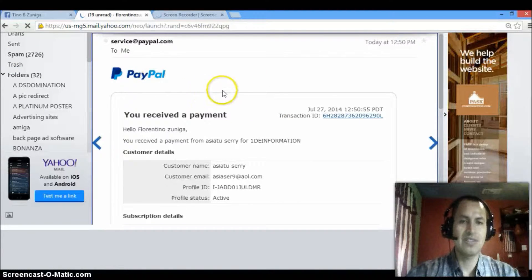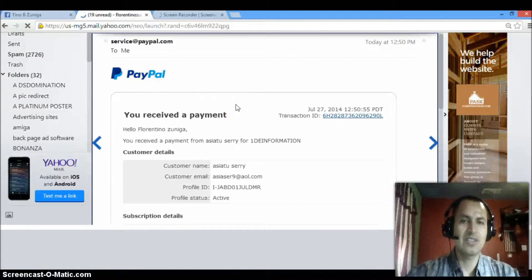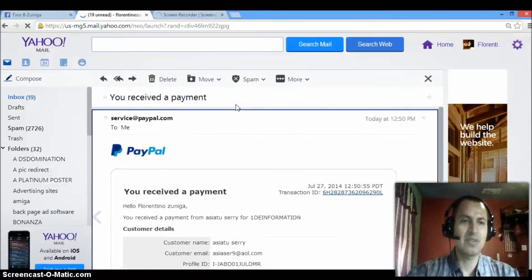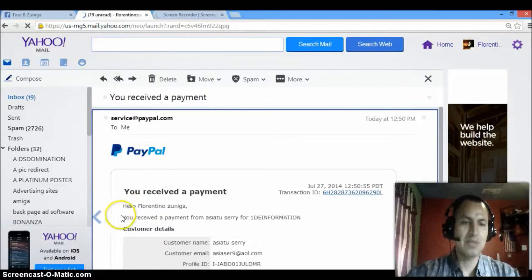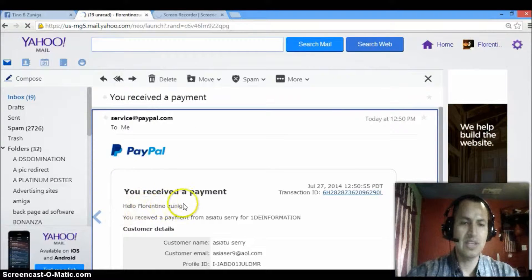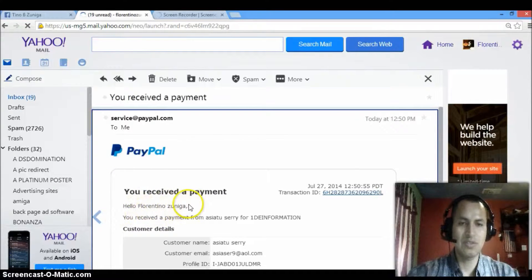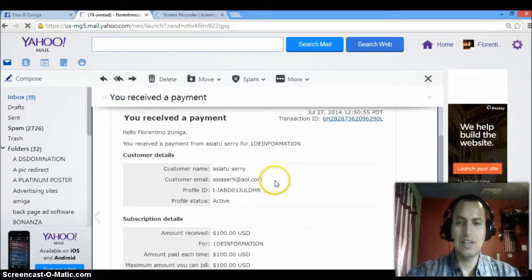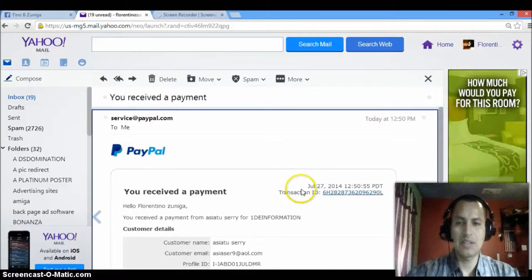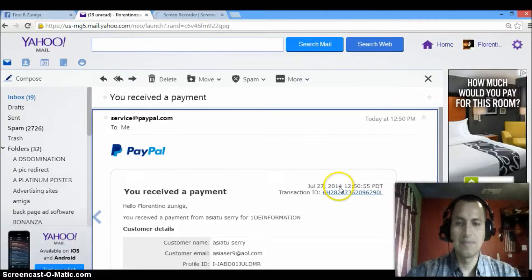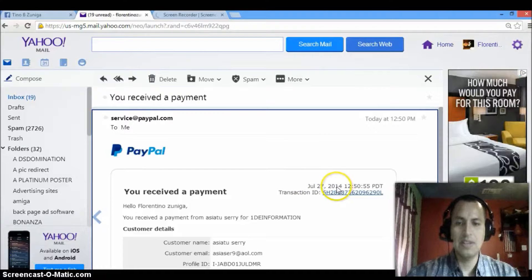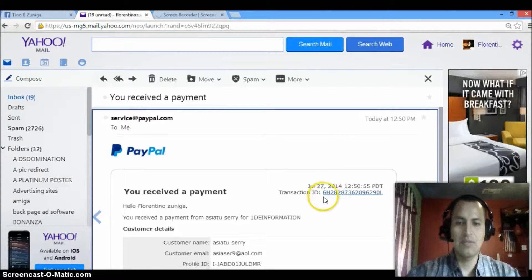This is just so you guys know this is something real. Like I said, my name is Florentino Zuniga. That's my name right there, Florentino Zuniga. And then I received the payment from July 27, 2014.